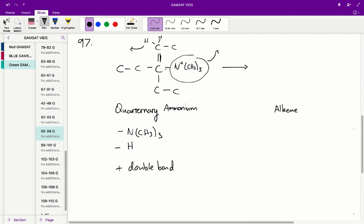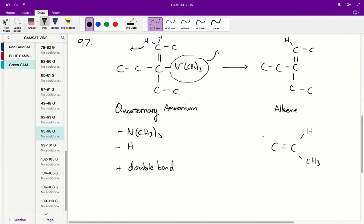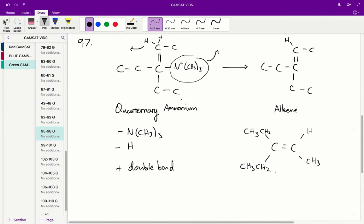After removing these two groups and forming the double bond, we get a structure which, when rearranged to match the presentation in question 97, gives this product. Now that you know the process of forming alkenes from quaternary ammonium ions via elimination, you can go through each of the quaternary ammonium ions in A, B, C and D, add those double bonds, remove the appropriate leaving groups, and conclude that C leads to the alkene given in question 97.